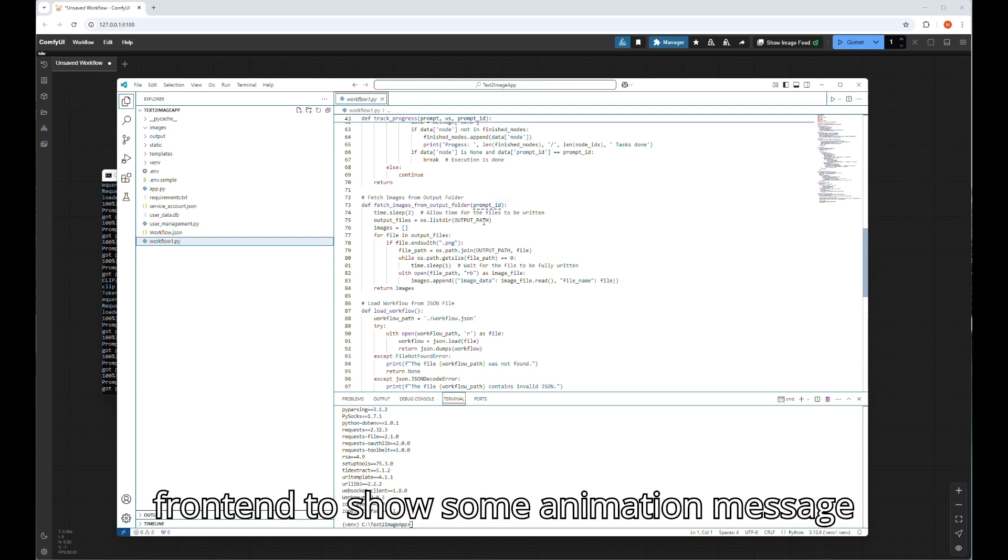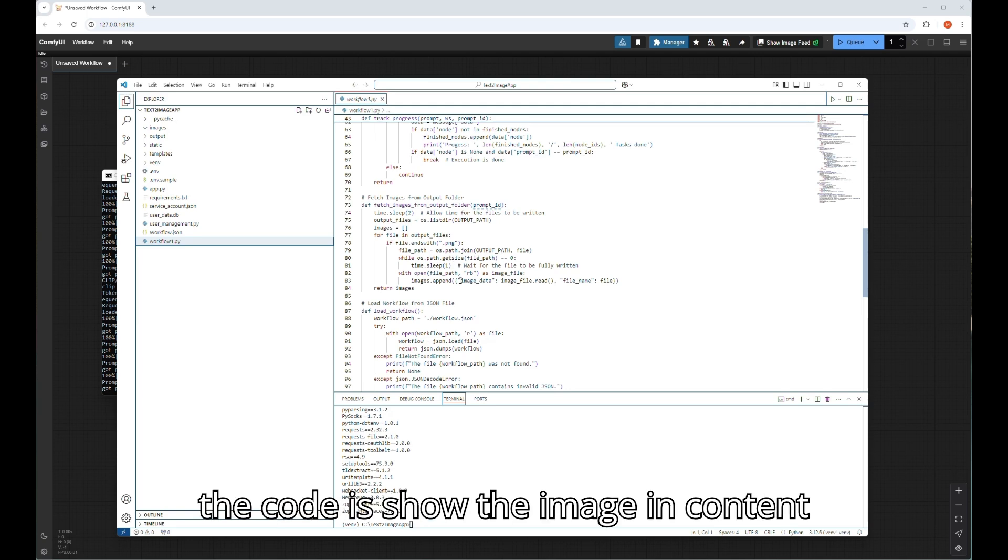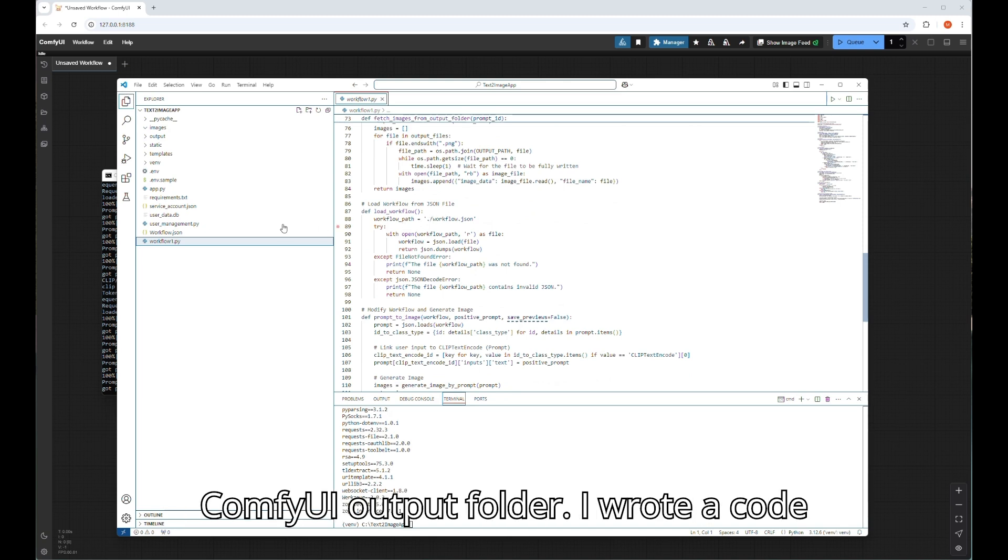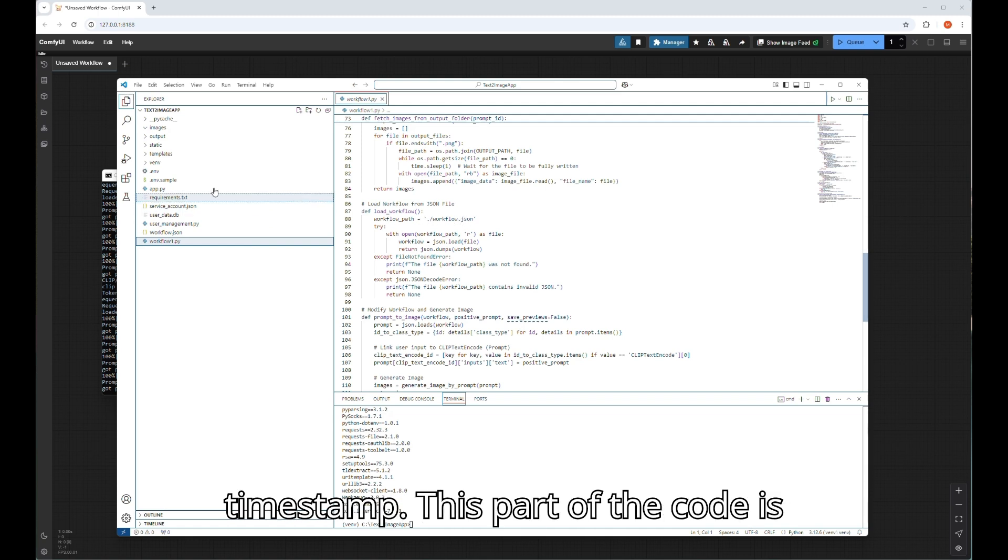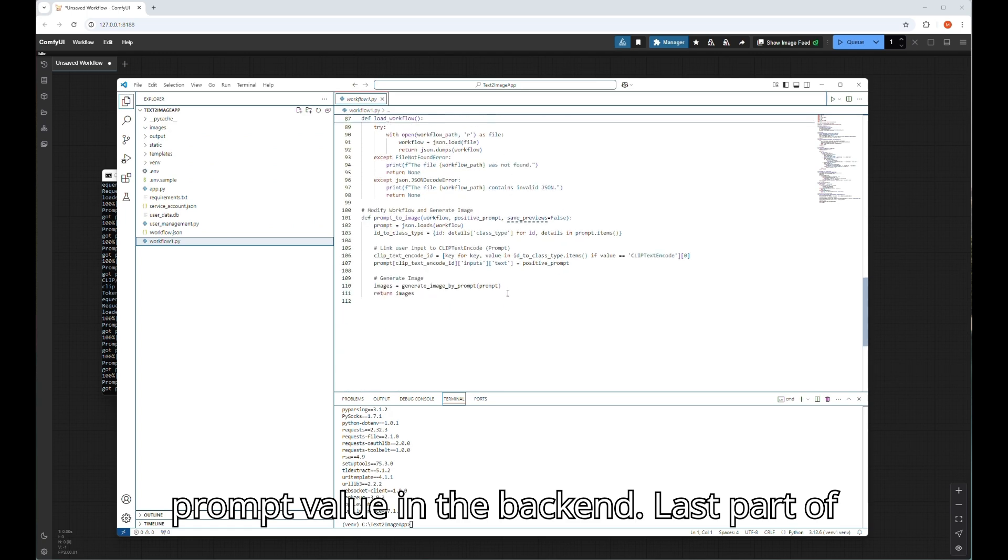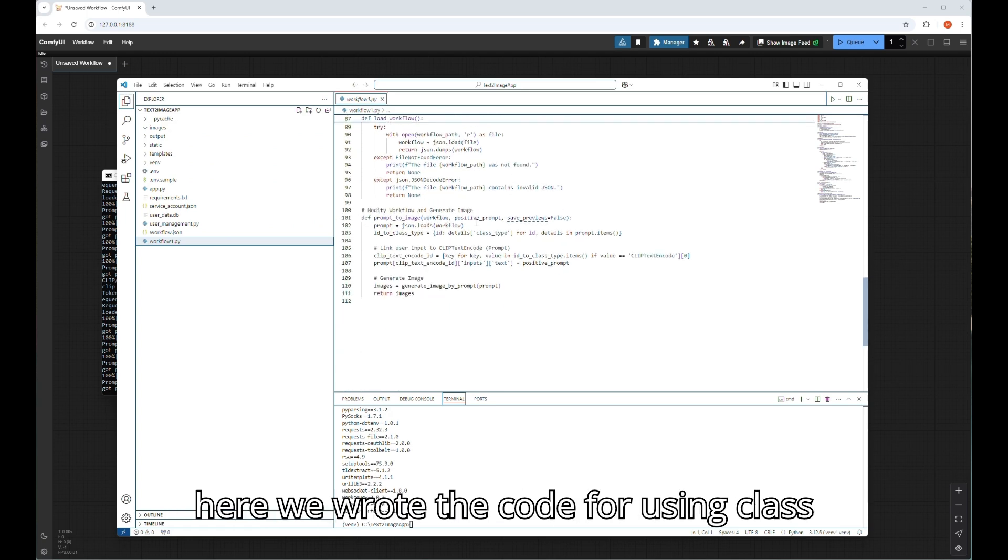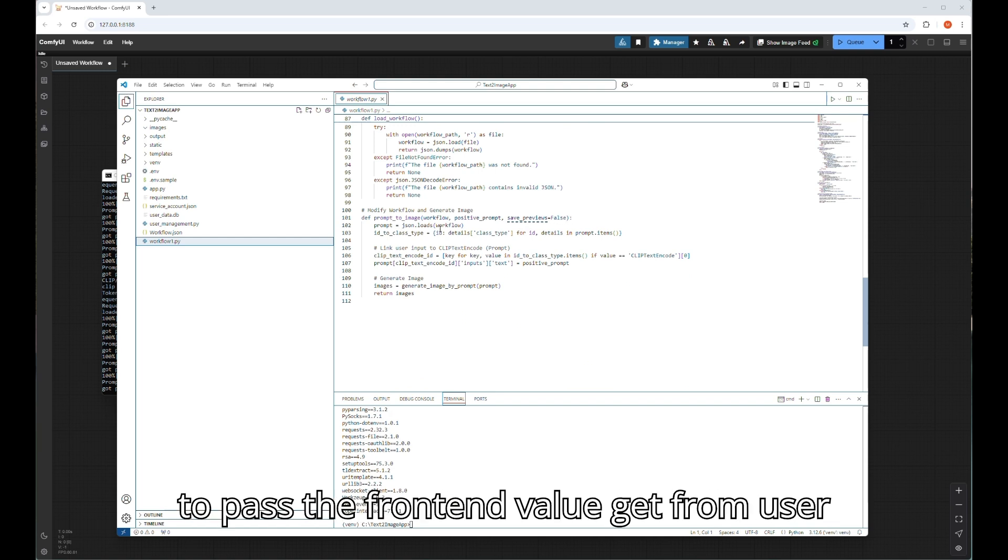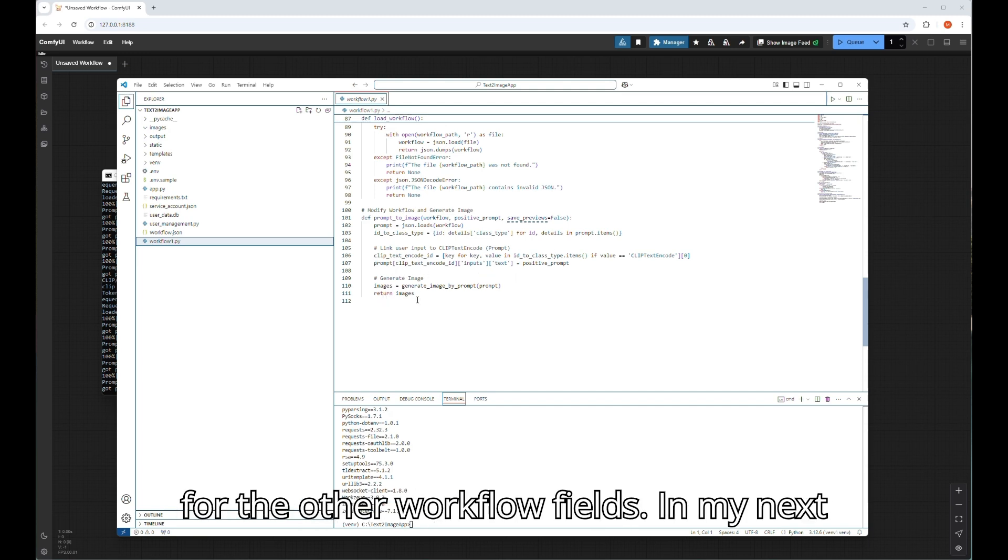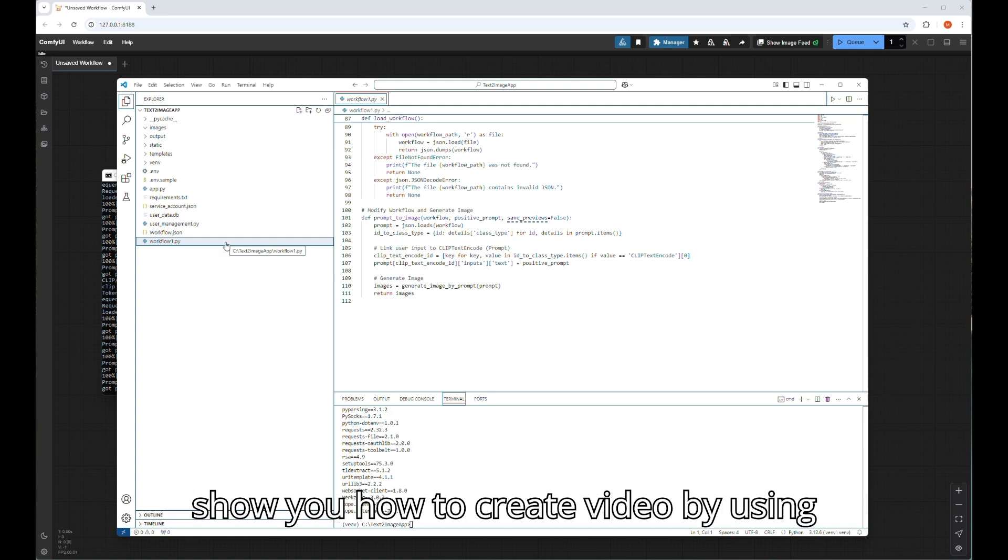Last two parts of the code show the image and content placeholder of index.html front end from ComfyUI output folder. I wrote a code logic where every time it will search for last generated image checked by timestamp. This part of the code is loading the workflow to pass the text prompt value in the back end. Last part of the code is the most important because here we wrote the code for using class name of the workflow with the field name to pass the front end value get from user to back end via this code part. You can add many fields here and send the value for the other workflow fields.